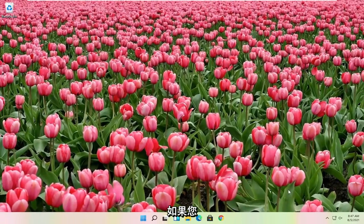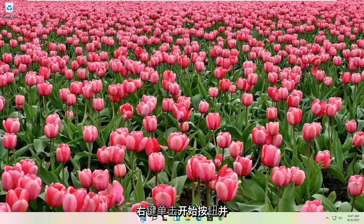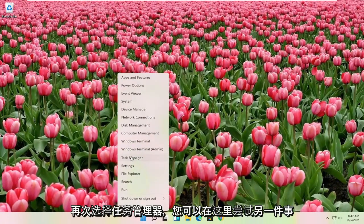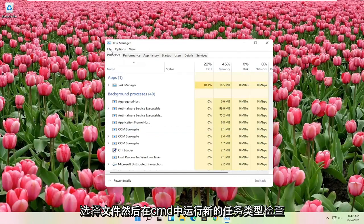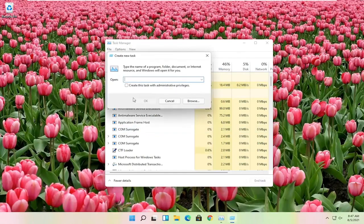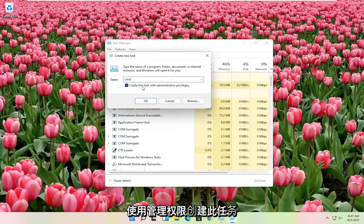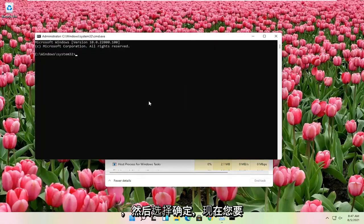Another thing you can try here if you right-click on the Start button and you select Task Manager again. Select File and then Run New Task. Type in CMD. Checkmark Create this Task with Administrator Privileges and then select OK.